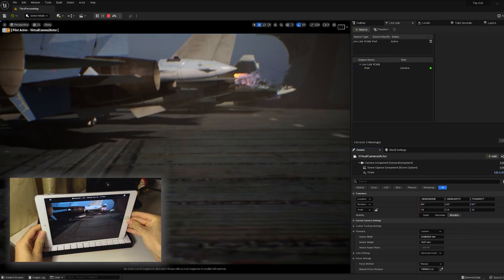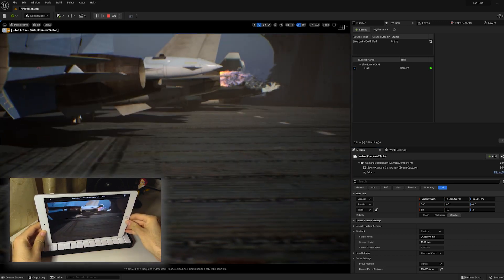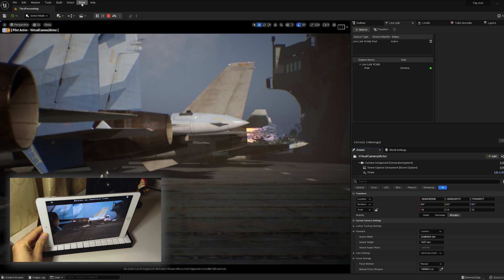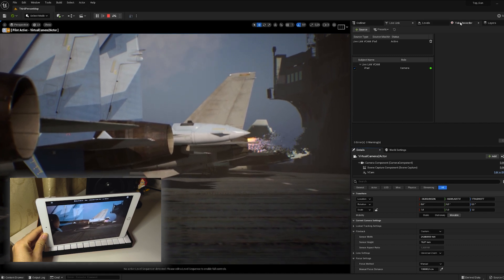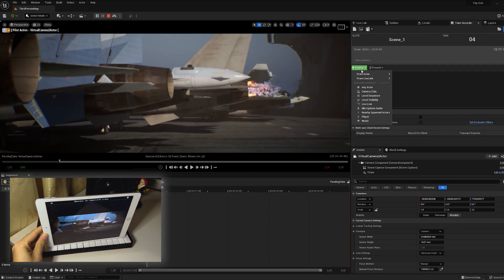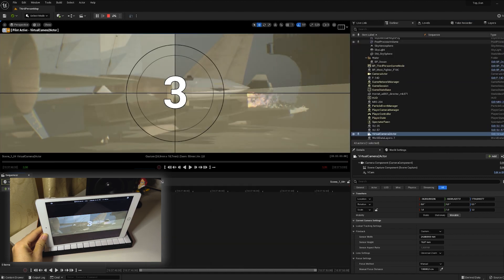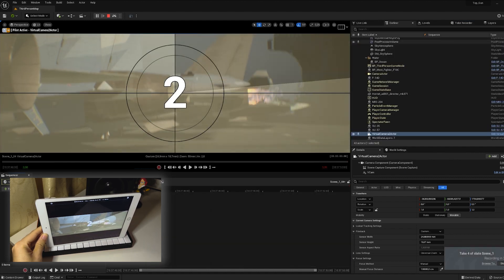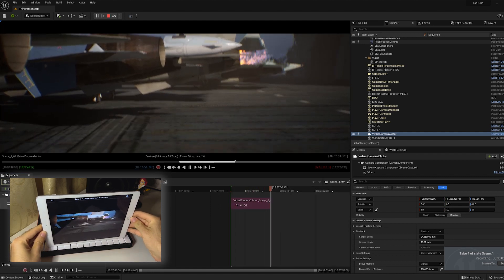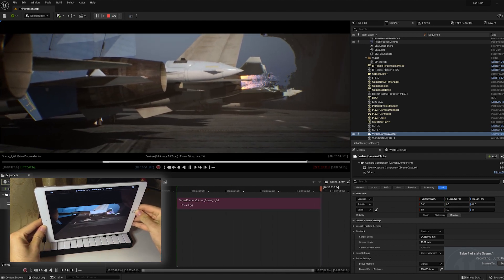If we want to capture the feel of a handheld camera but we don't have much space, then here's what we'll do. We'll add the iPad to Take Recorder and start recording. Now, Unreal Engine writes all our movements from real life using the iPad. We hold it in our hands for about a minute for a long piece of recording. You can repeat this by walking with the iPad or by taking a few steps in place.